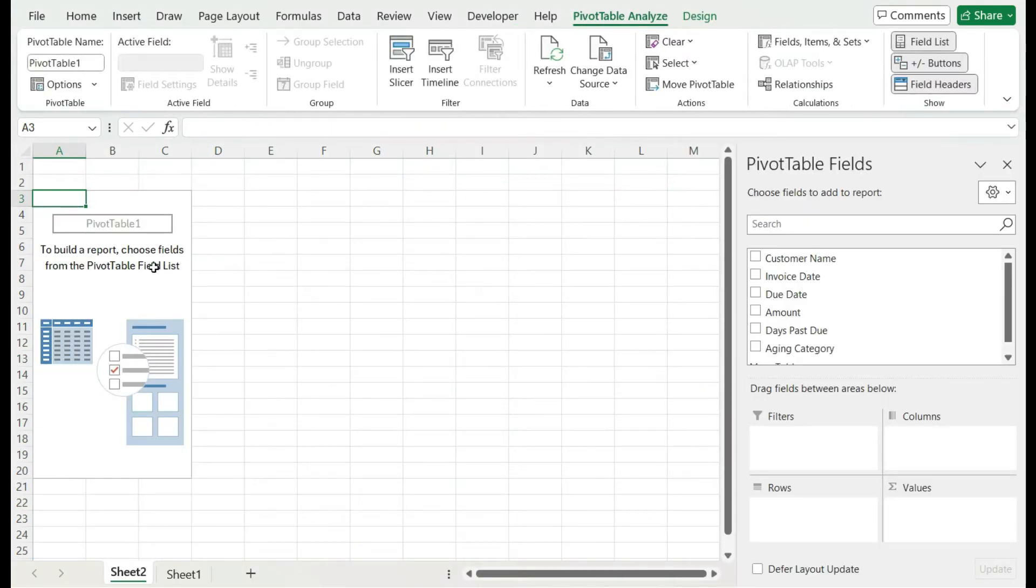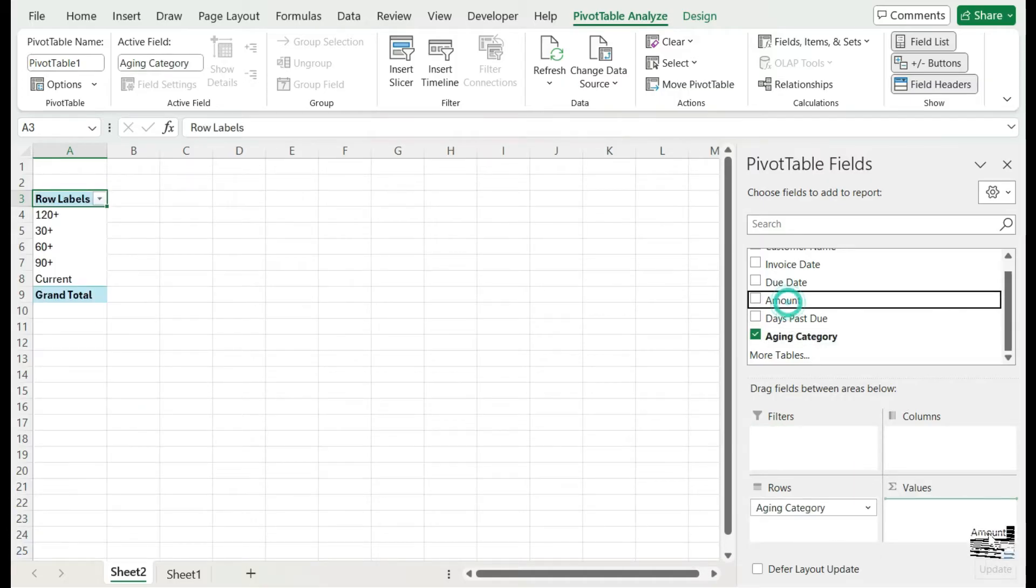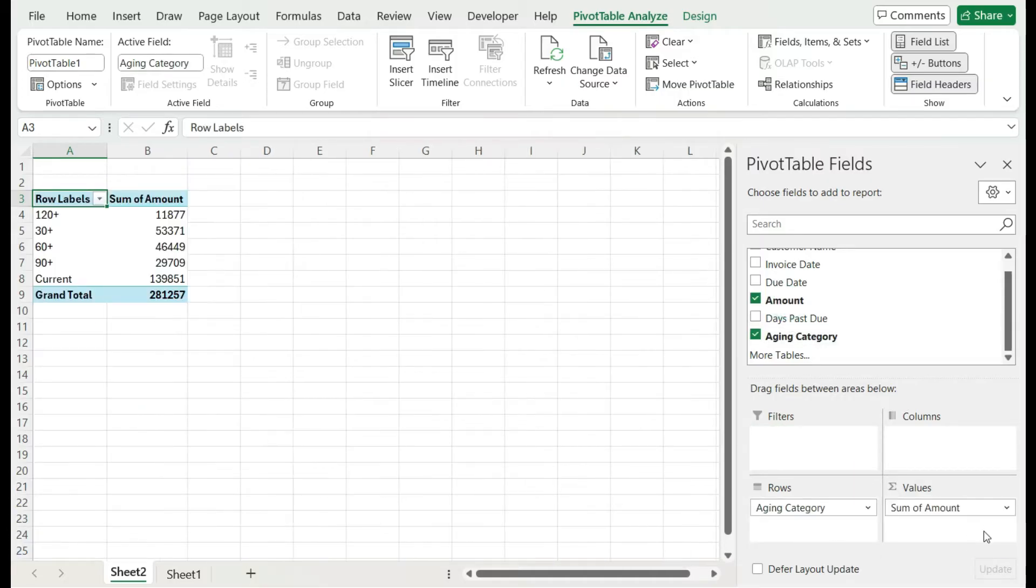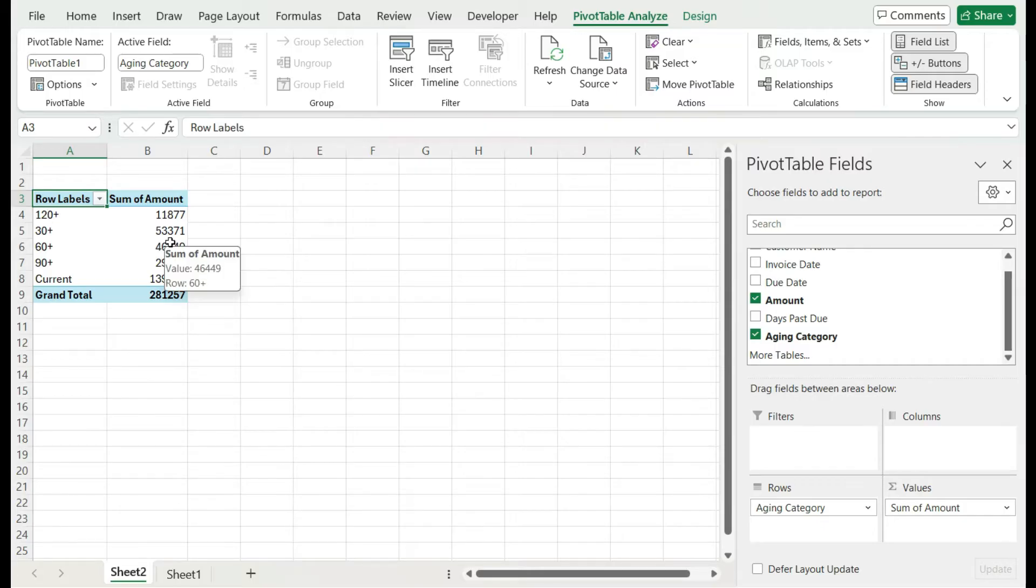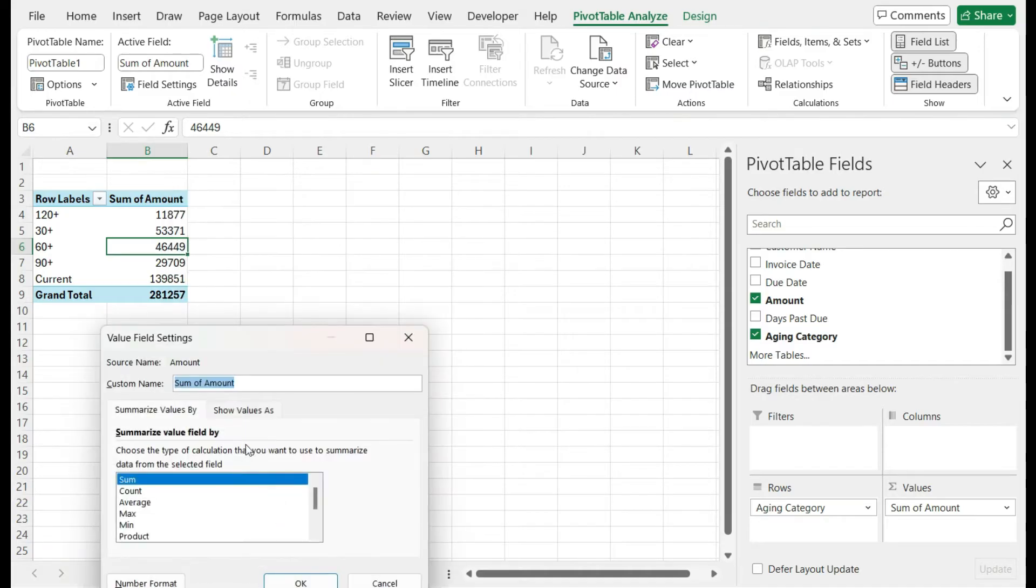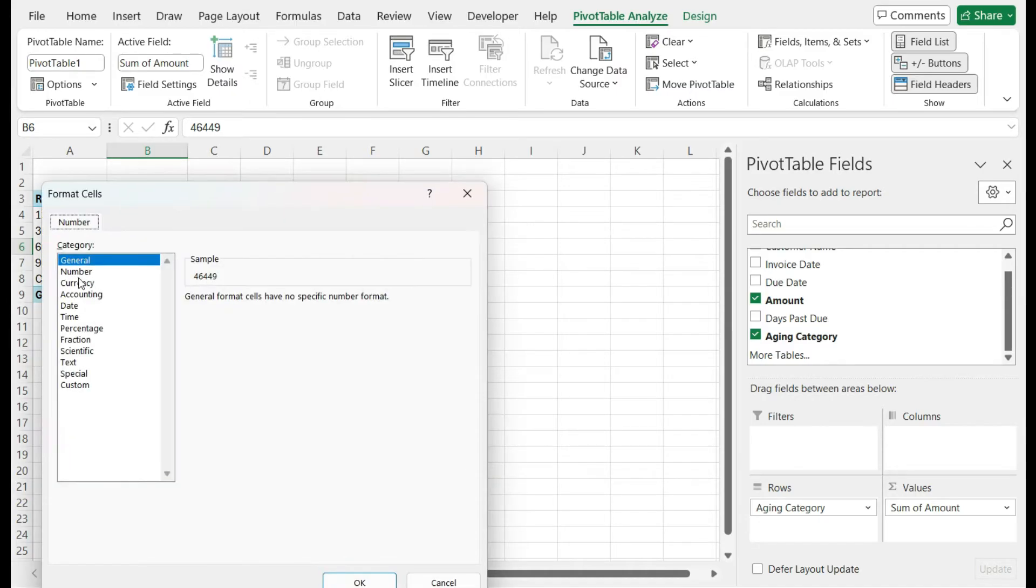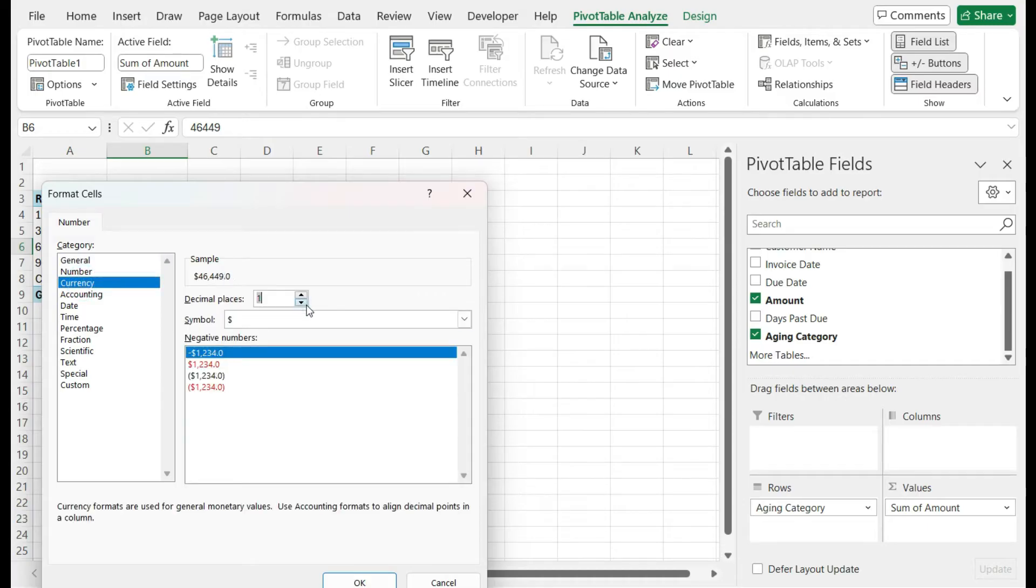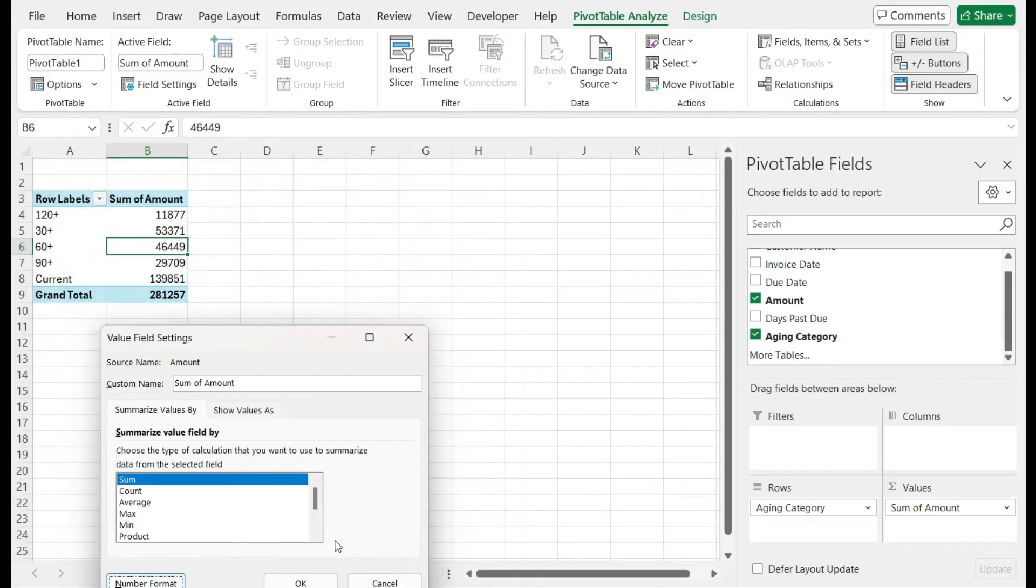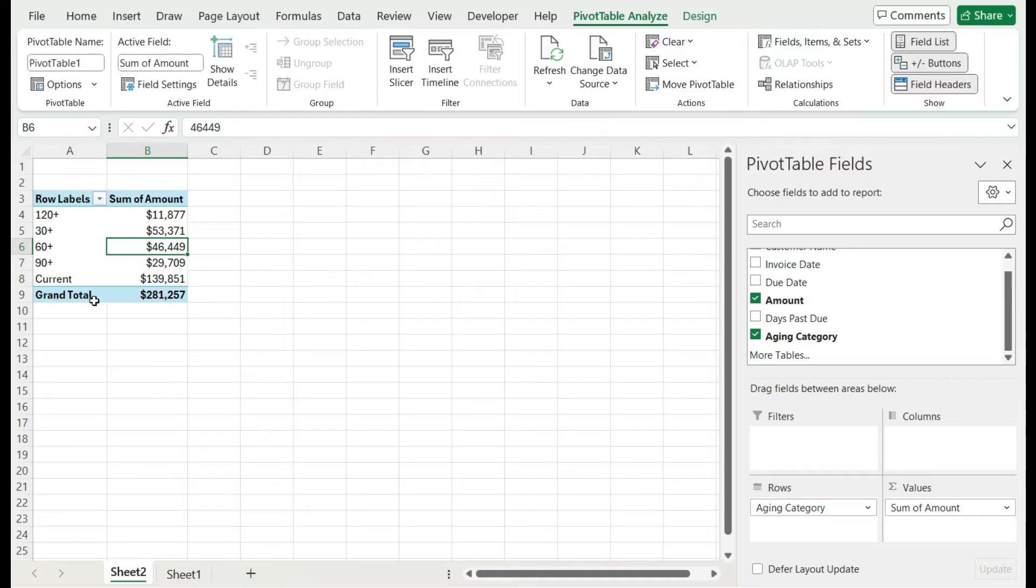I'm going to put this into a new worksheet and hit okay. So let's say I just wanted to pull in and see a breakdown of my aging category. I'll put aging category in the rows and my amount will be in the value section. That's a breakdown of my receivables right now. I'm going to right click value field settings, change the number format so that it's a currency format, get rid of the decimals.